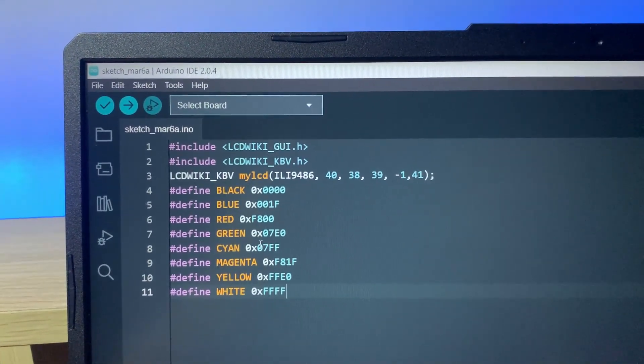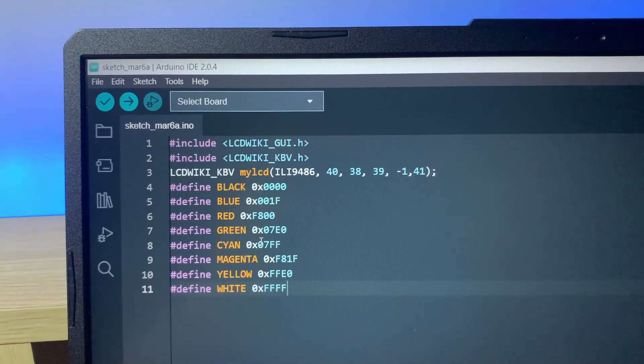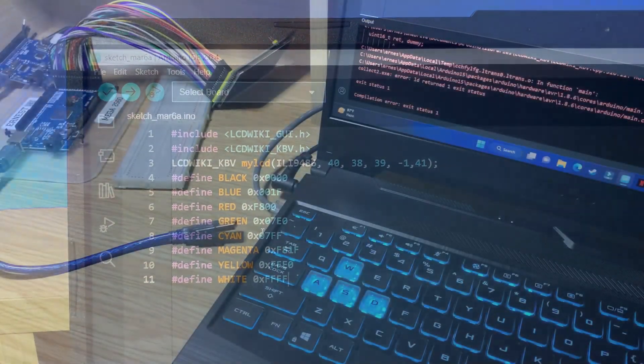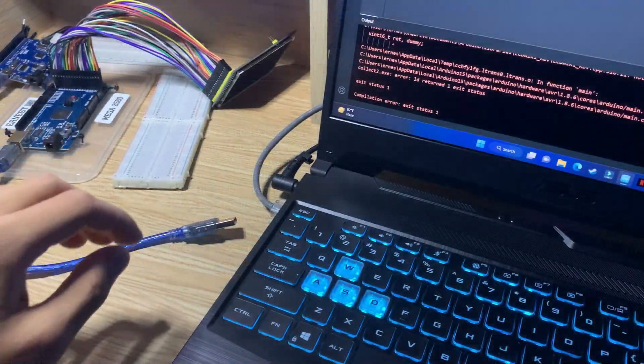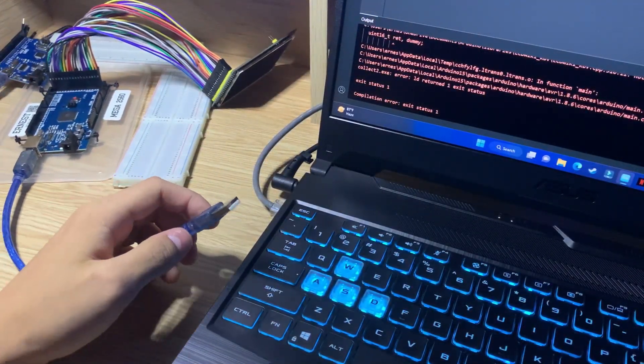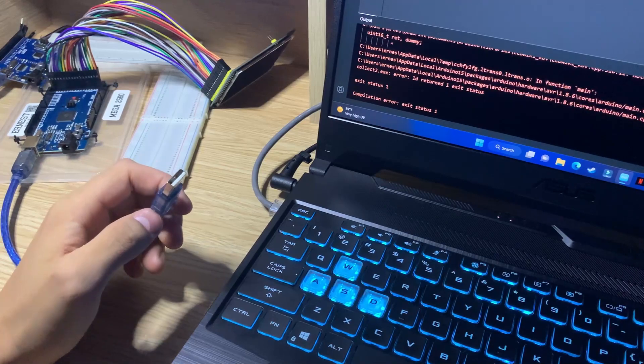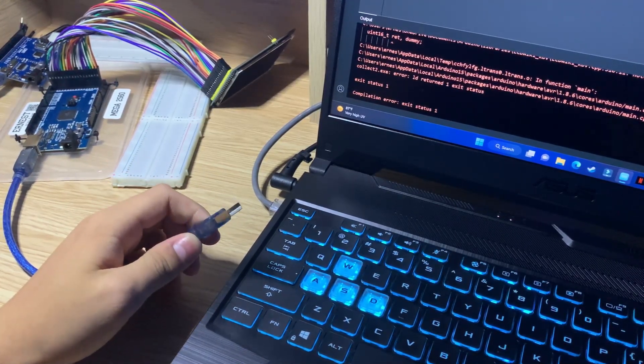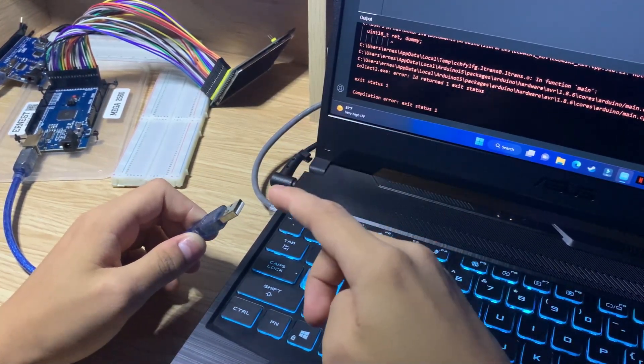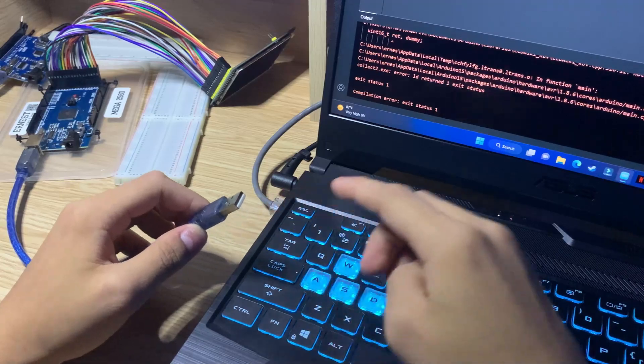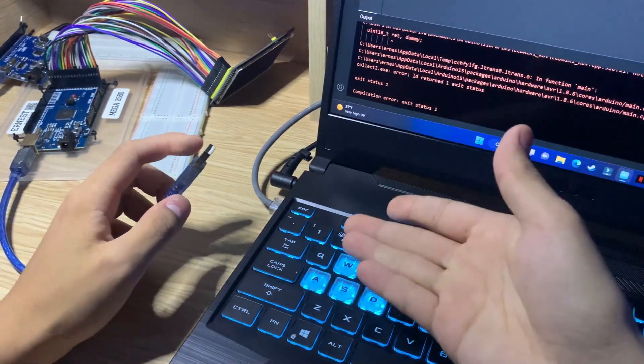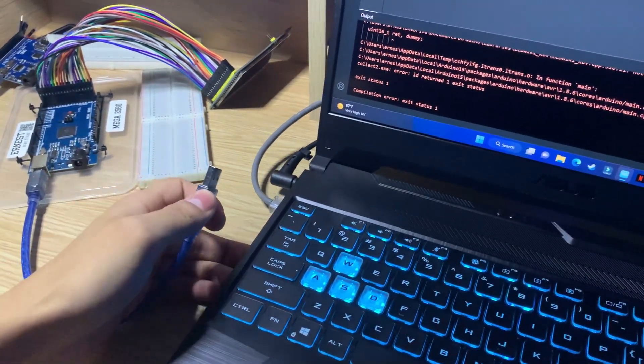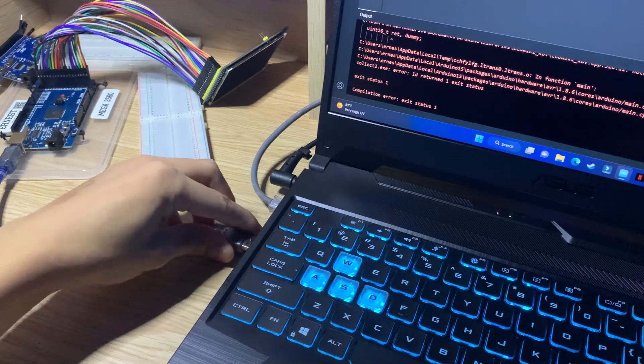You can pause the video so you can easily copy this code. Now you want to connect your board to your laptop, and if you have a newer MacBook Air or MacBook Pro model, then you'll probably need a USB-A to USB-C adapter. But since my Windows laptop has a full USB-A port, I can just plug it in directly.